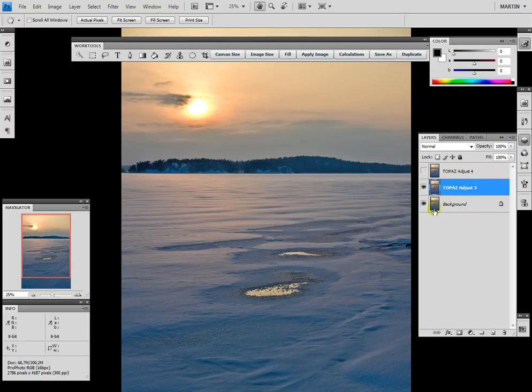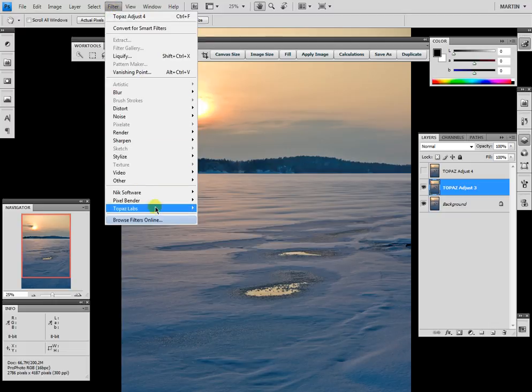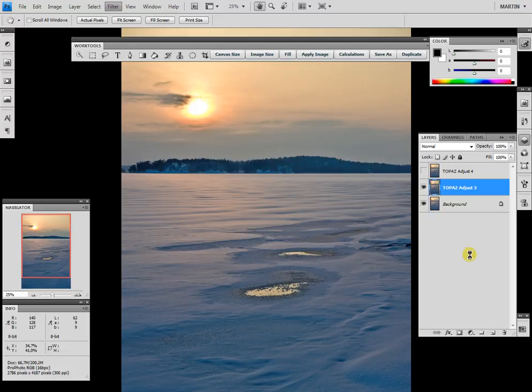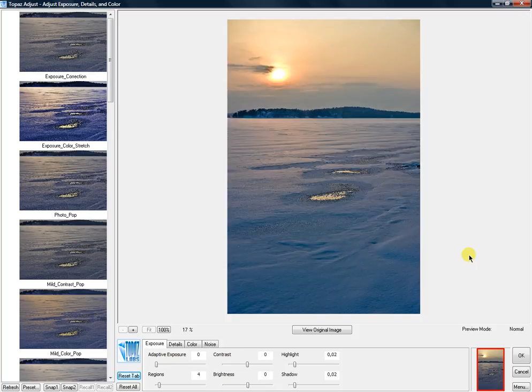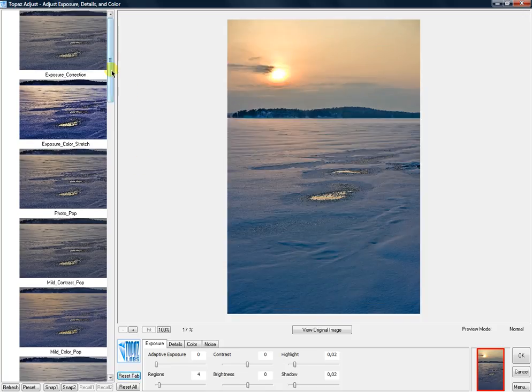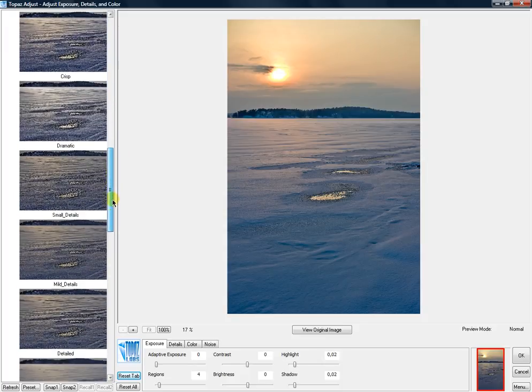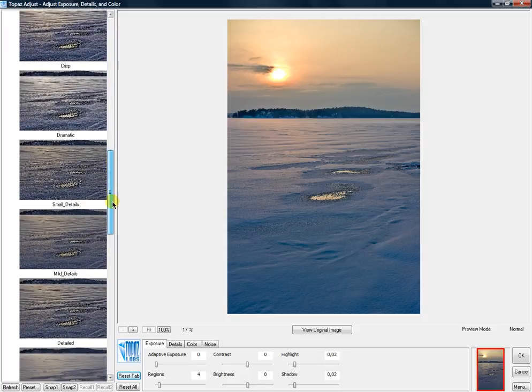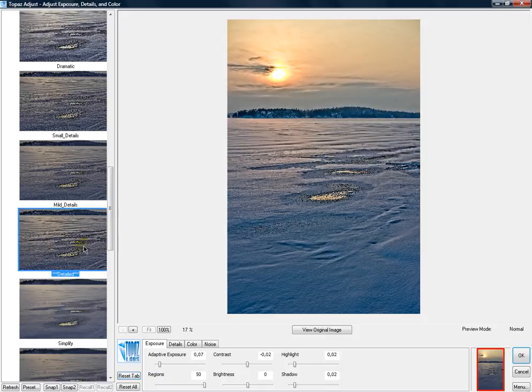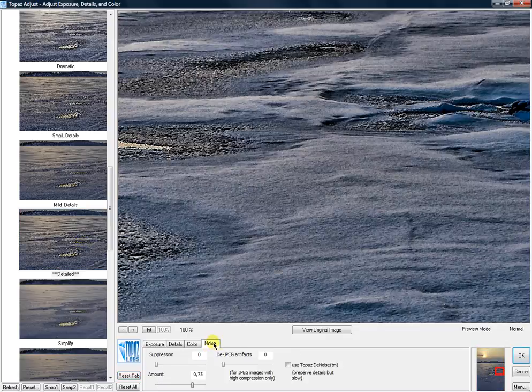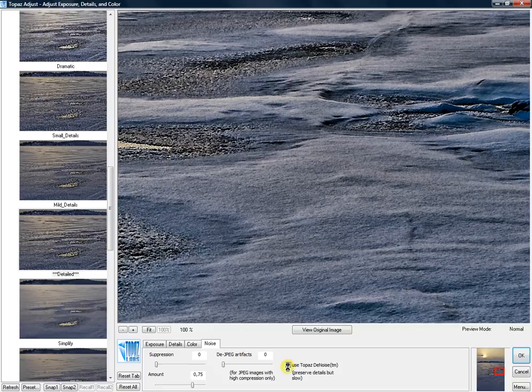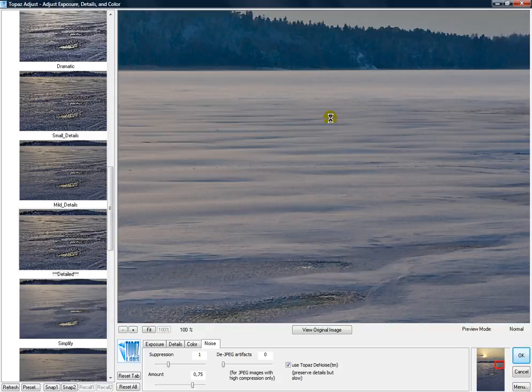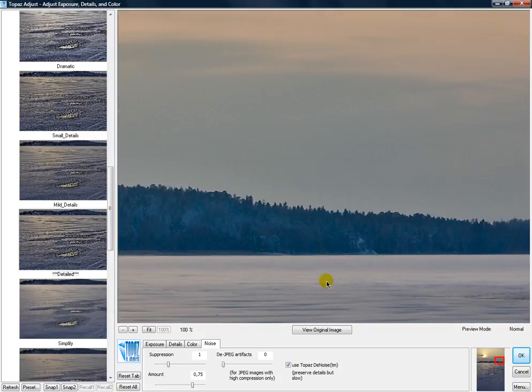We'll start here with Topaz Adjust 3 and go directly down here to choose the Detail preset. I'll go into the noise reduction, click Topaz Denoise, and adjust the suppression to one. You can see what happens here.